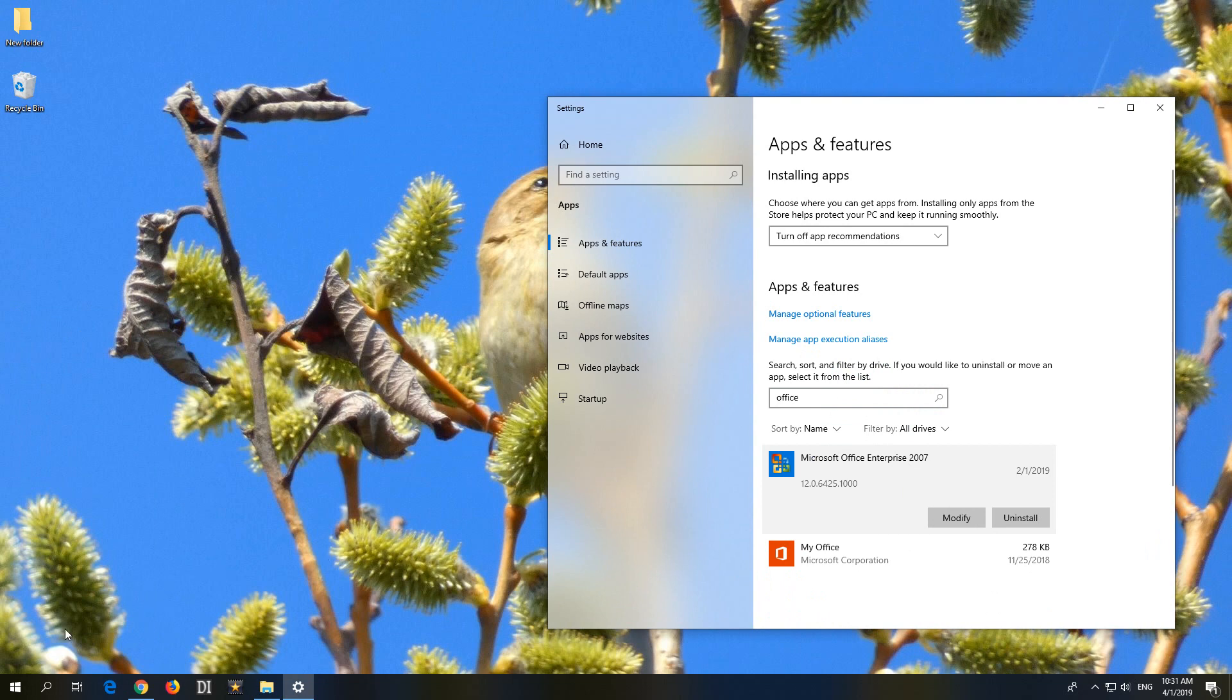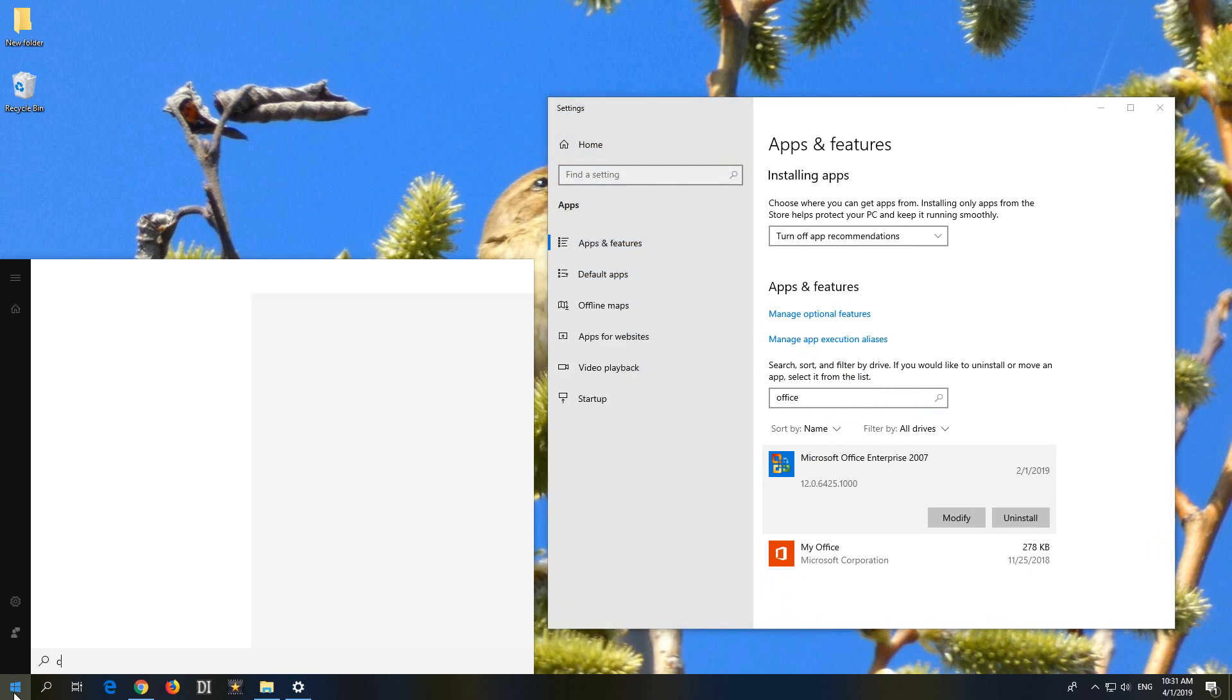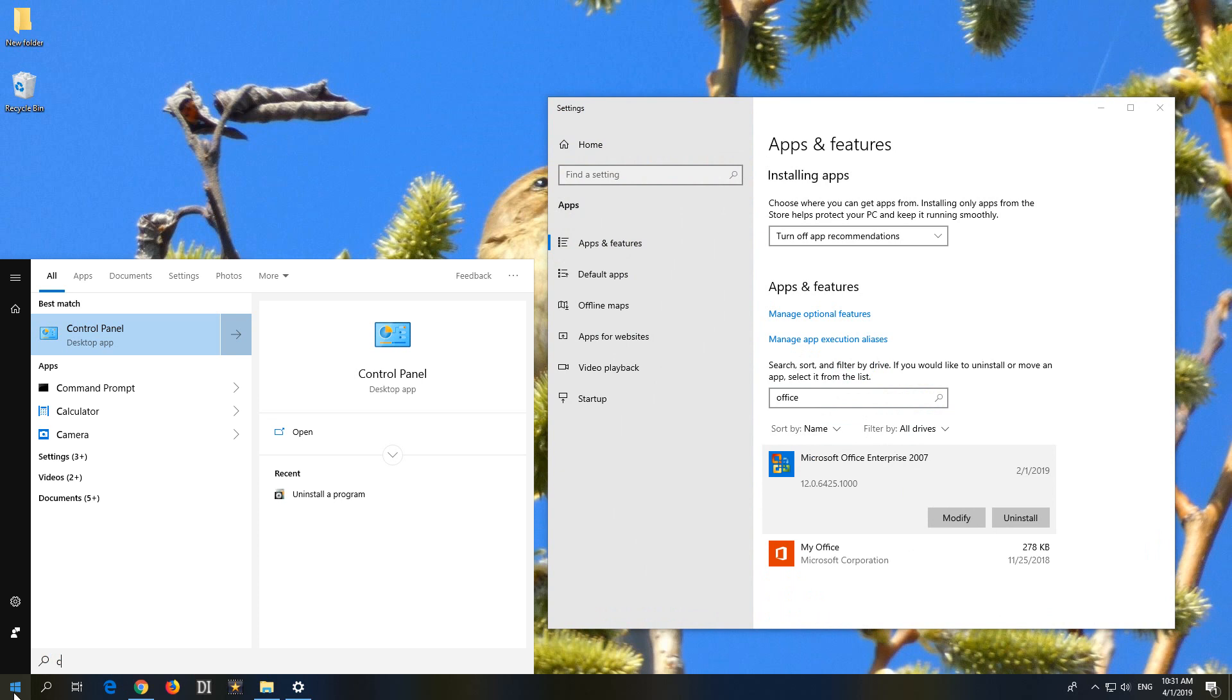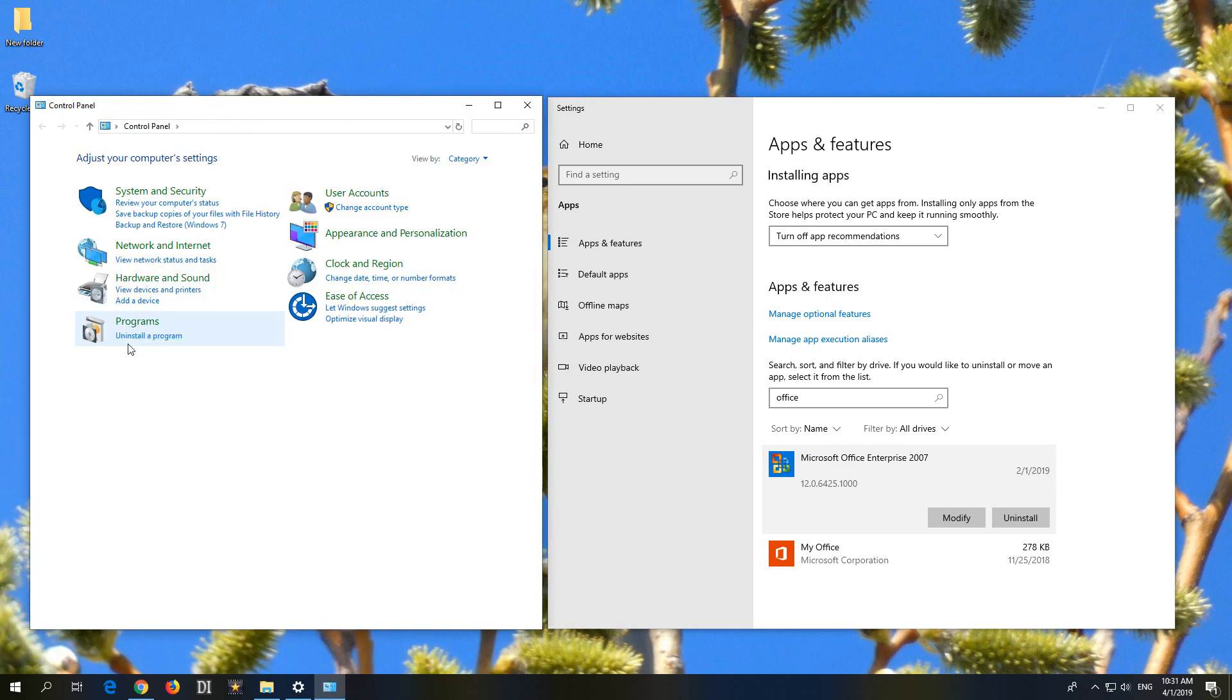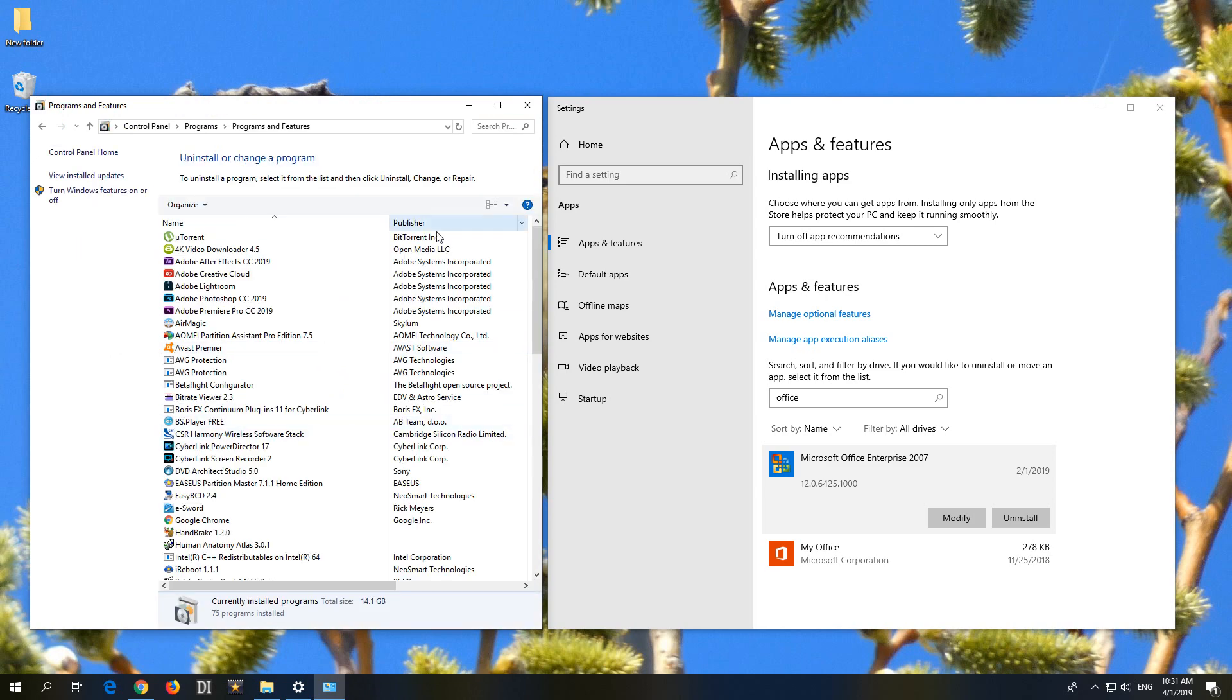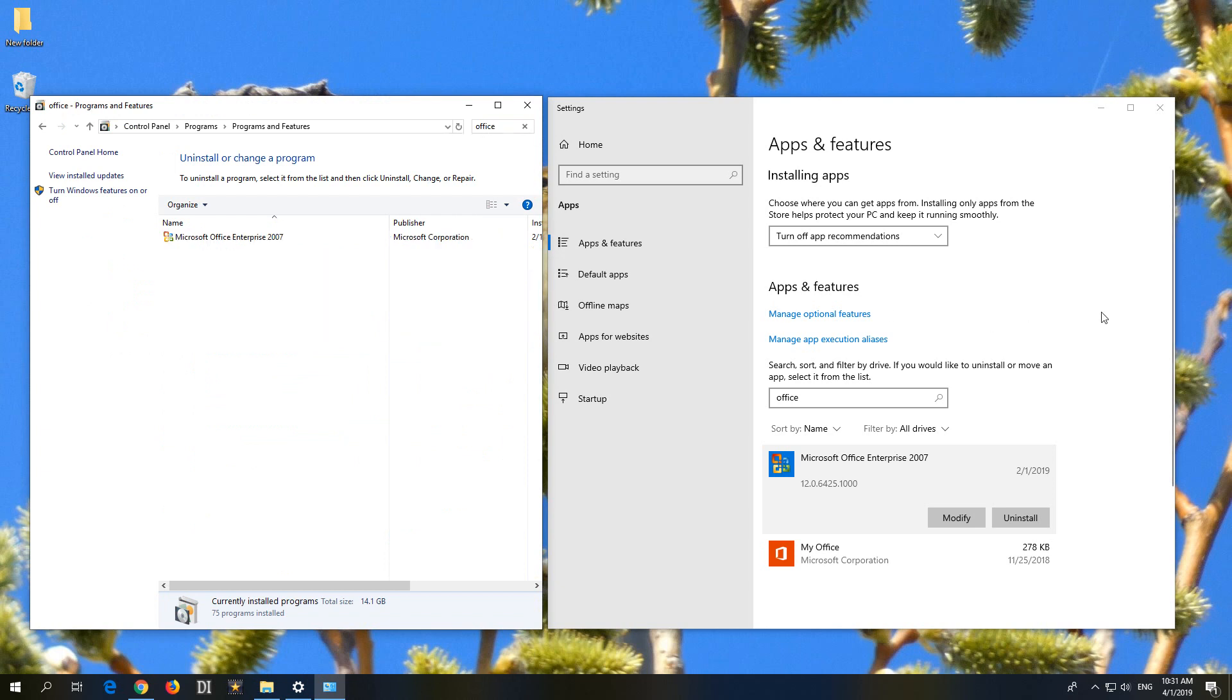Or if you are using an older version of Windows, then go to Start, type in control and click on Control Panel. In Control Panel, uninstall a program, use that one. And here you can type in office also, just like we did it here. After you click on it, you can click the change button.